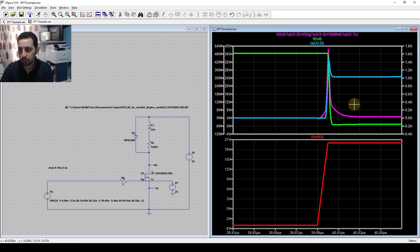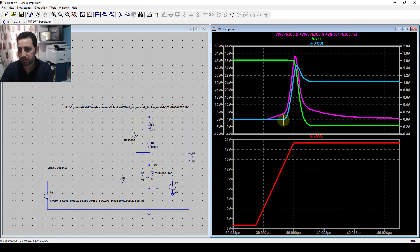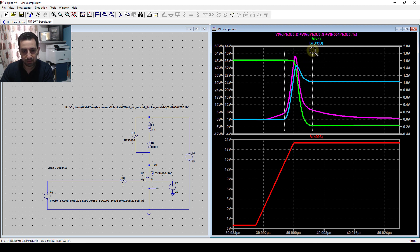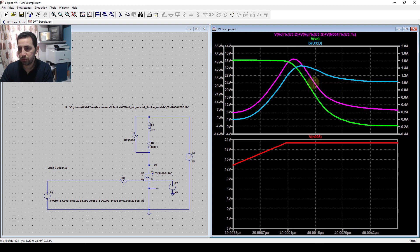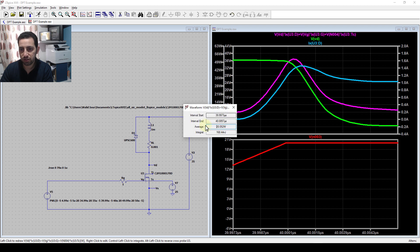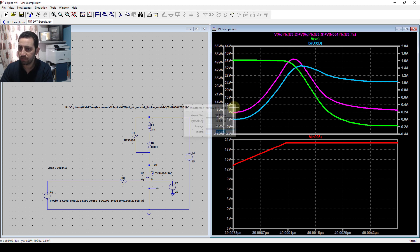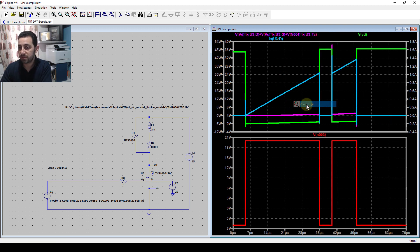Now the on-transition - zooming in, the transition starts from this point to this point and it is seven nanoseconds - very short. The energy dissipated is 168 nanojoules. These are the results from the simulation.